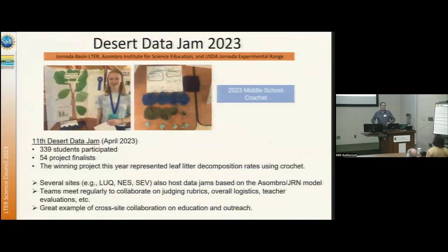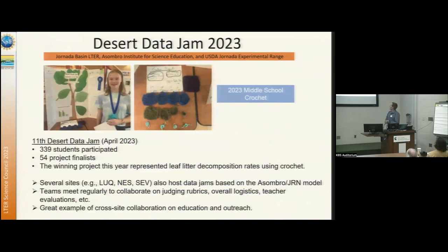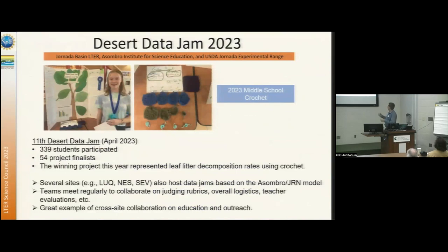Desert Data Jam — we had a successful 11th Data Jam a couple of weeks ago. This was our winning activity representing decomposition processes through a creative crochet product process.